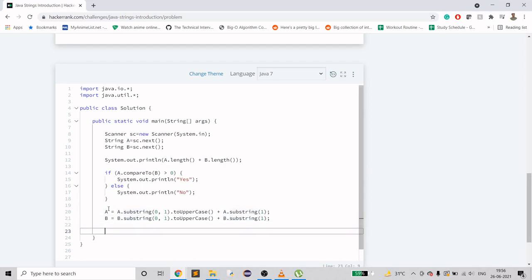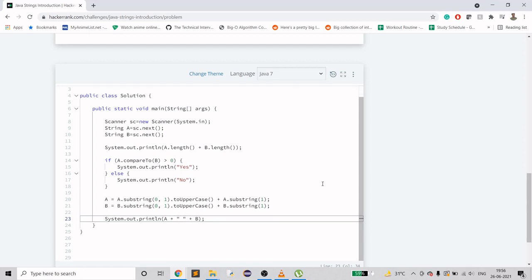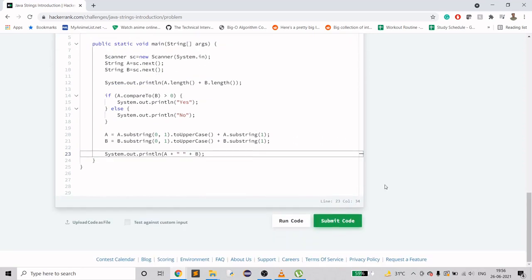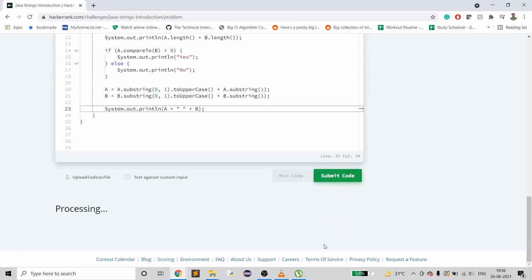Finally I'll just print it out. We have to merge them also because that's the requirement after capitalizing. So I'll do A plus B, but merging will be done with a space. This is it for this code, let's see if it is running.